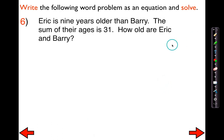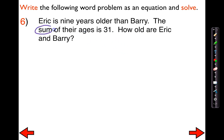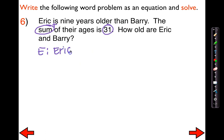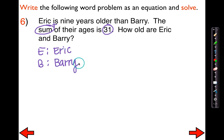For number six, the instructions are exactly the same. It says Eric is nine years older than Barry. The sum of their ages is 31. How old are Eric and Barry? We're going to add them because sum means we're going to add them, giving us a grand total of 31. We're adding the ages of two people — Eric and Barry. Let's use E for Eric and B for Barry. If I take Eric's age and add it to Barry's age, it should give me a grand total of 31.